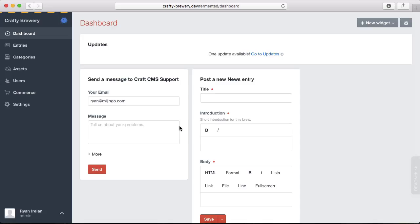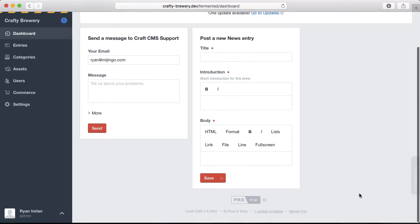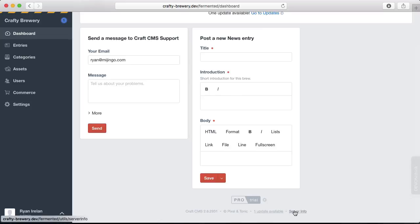You can easily check your version of PHP if you already have a site running Craft and you don't have another way of quickly checking if you have the right PHP version for CraftCommerce. Log into your Craft control panel, scroll down to the footer of the dashboard, and click on the server info link.